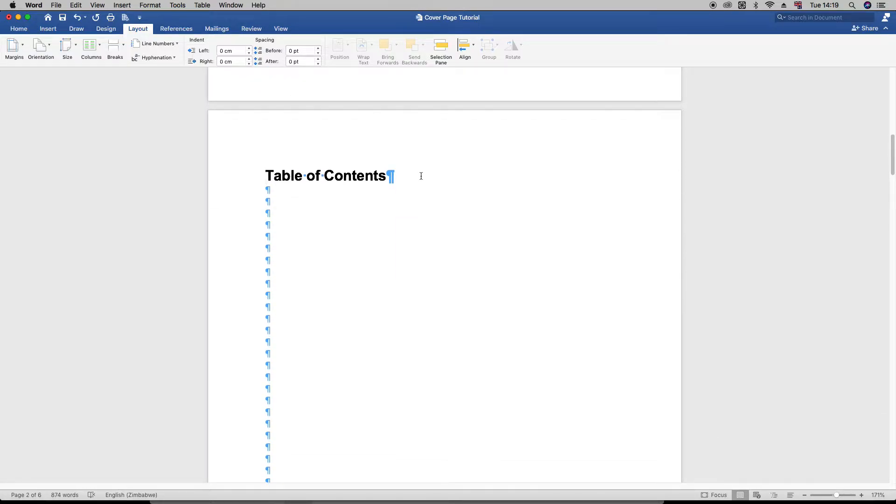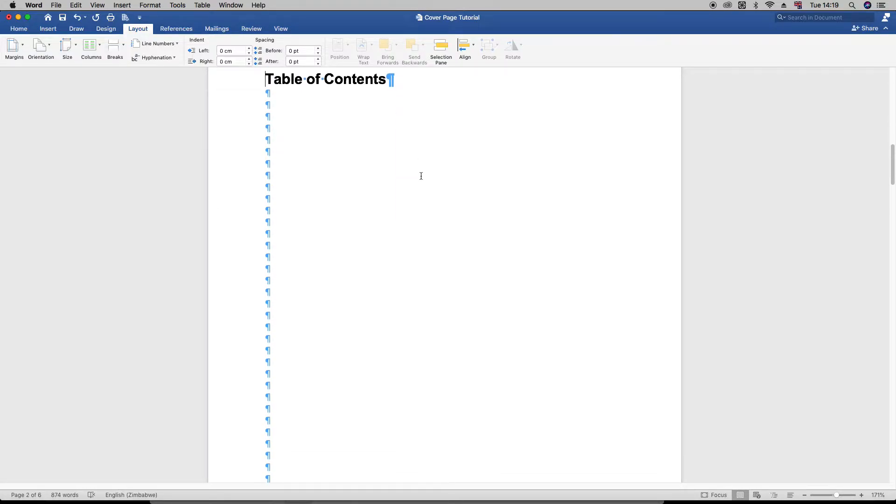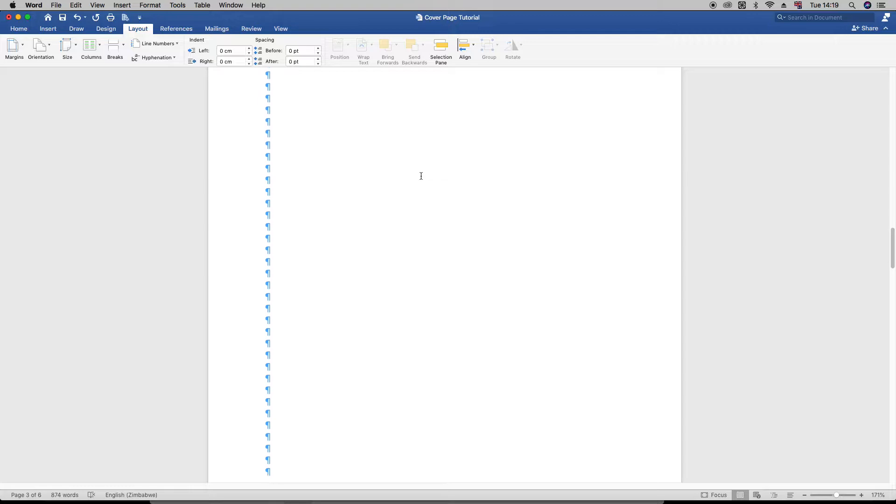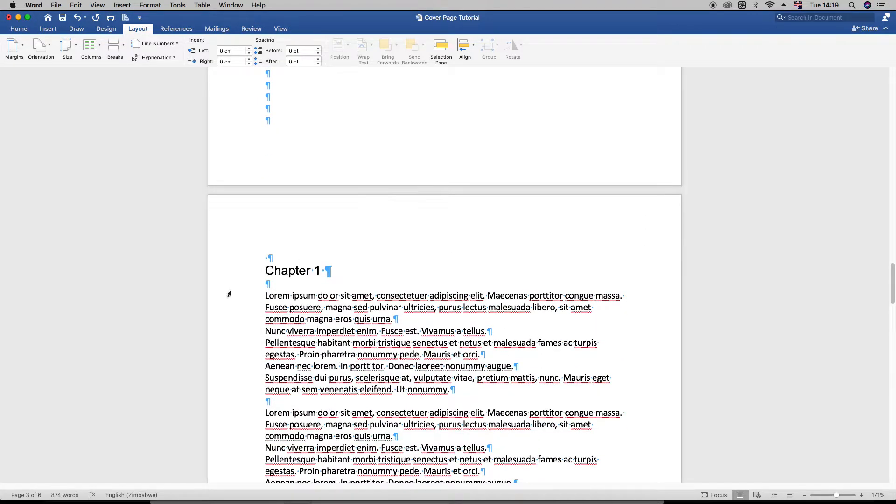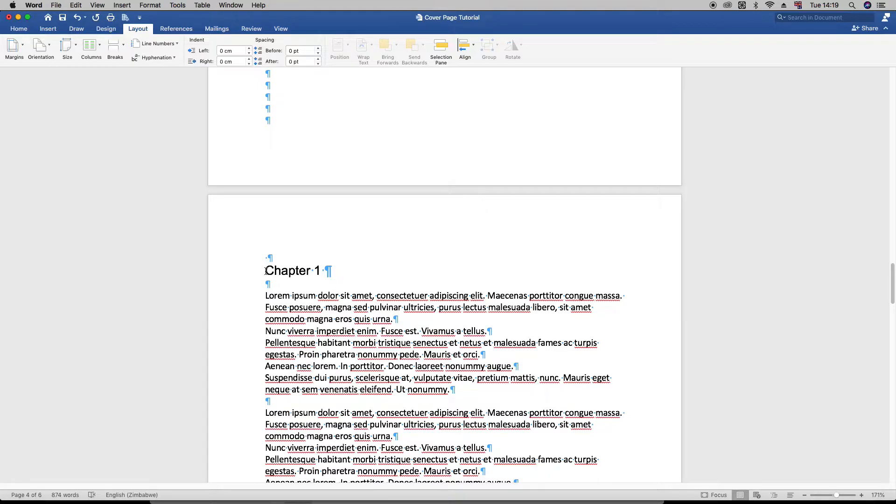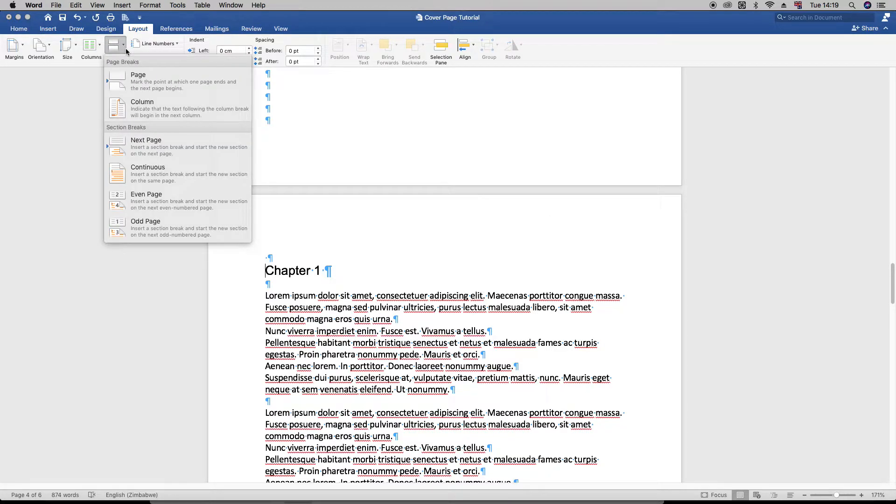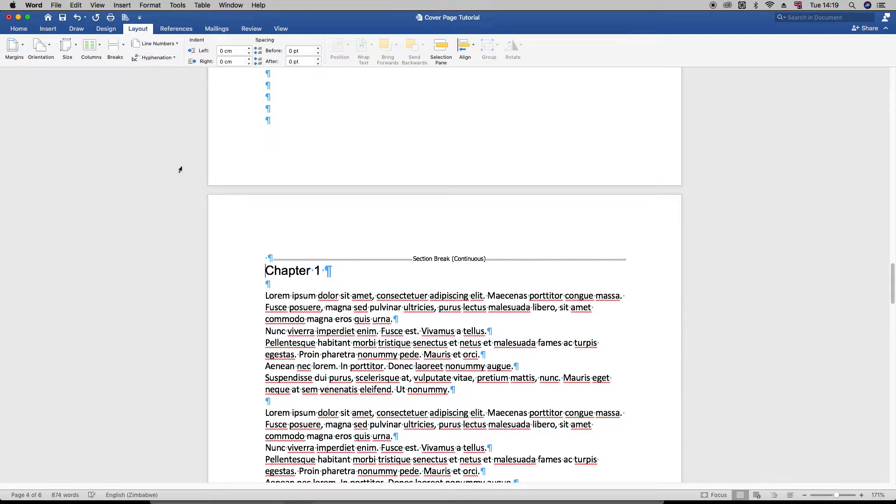So right now, what this means is that the cover page is in its own section, and this will be the preceding section. Now I want to do the same as well for Chapter 1. You'll see very soon. Now Chapter 1, I'm just going to put the cursor before Chapter 1 and again go under Breaks, click the down arrow, and click Continuous.